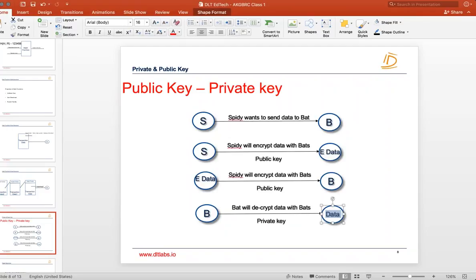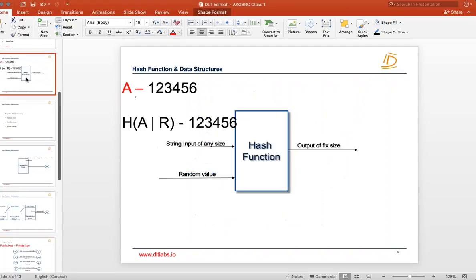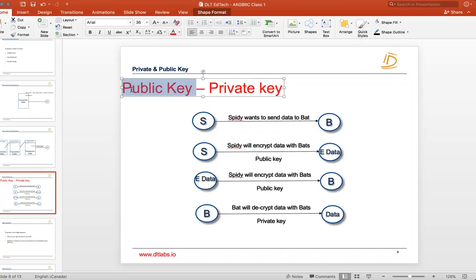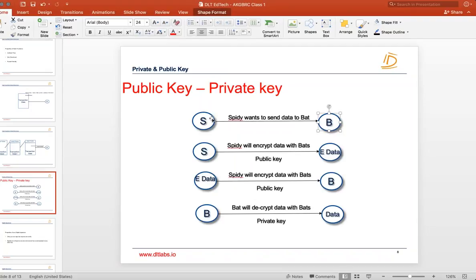You don't need to worry about what public and private keys look like or how encryption and decryption work — just treat it as a black box, similar to how we discussed hash functionality. What you need to understand is how public and private key works conceptually. Spidey encrypts using Bat's public key, sends the encrypted data, and Bat decrypts using its own private key to see the original data. This is the foundation of all encryption in the world, and it is also what is followed in blockchain systems.